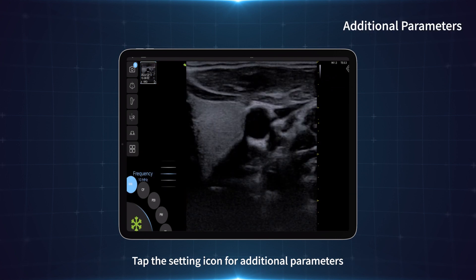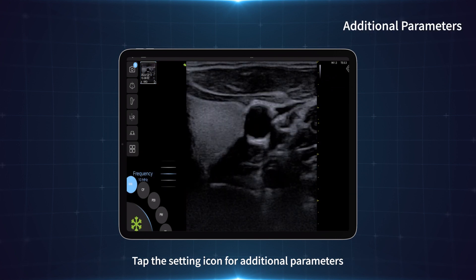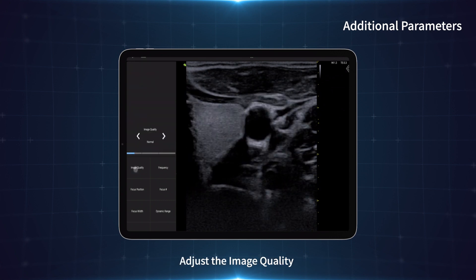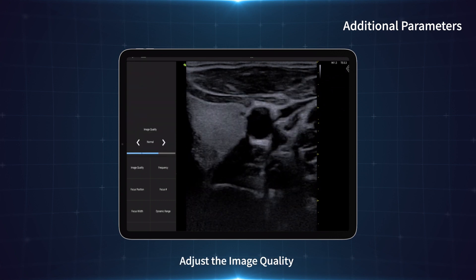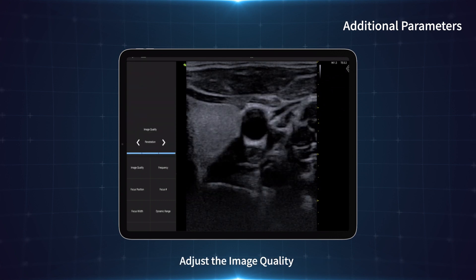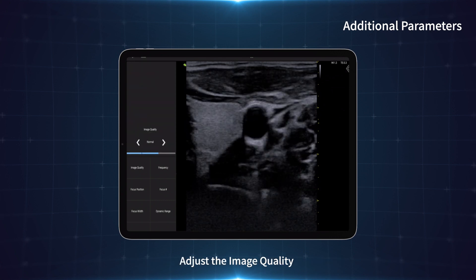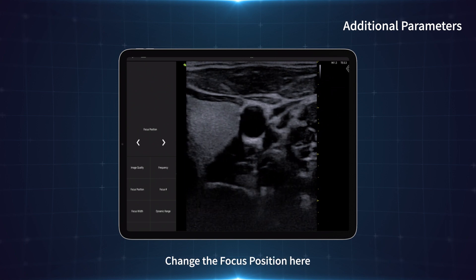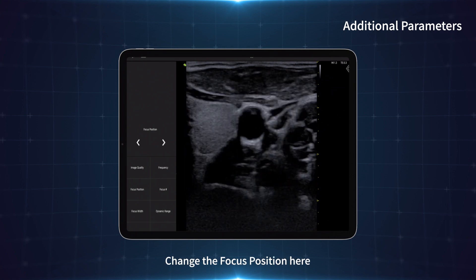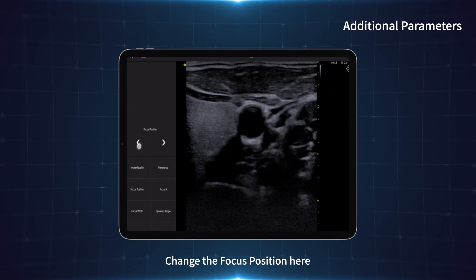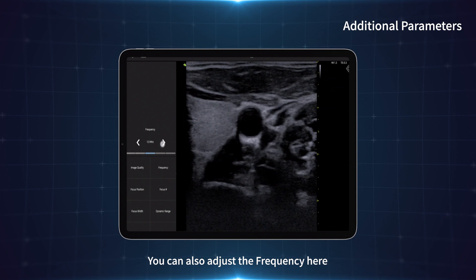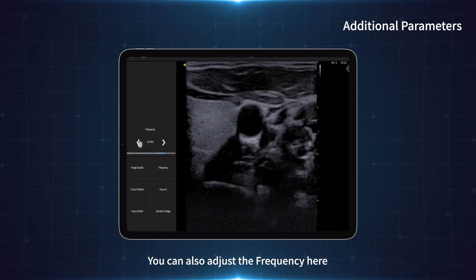Tap the setting icon for additional parameters. Adjust the image quality, change the focus position here, and you can also adjust the frequency here.